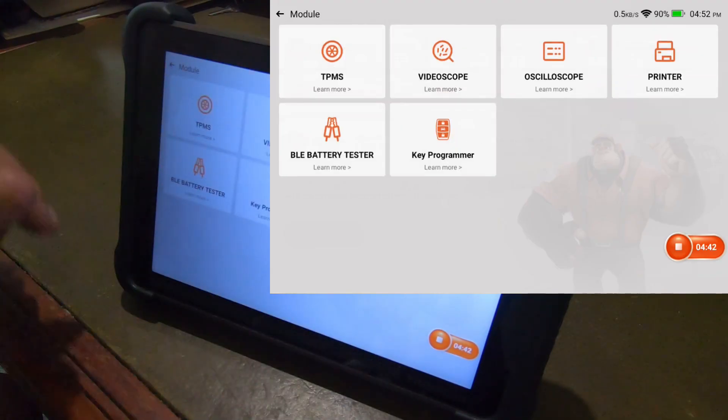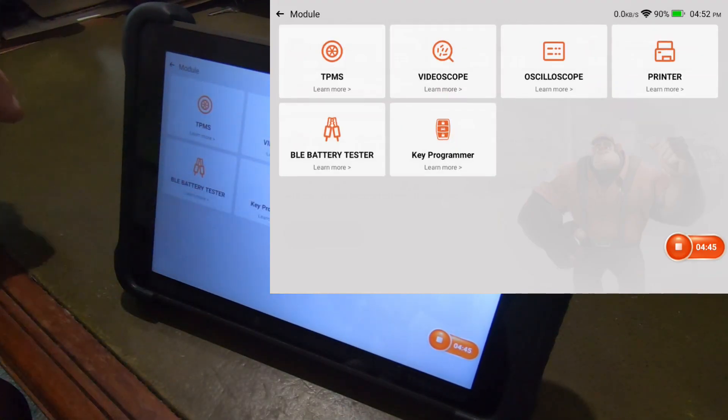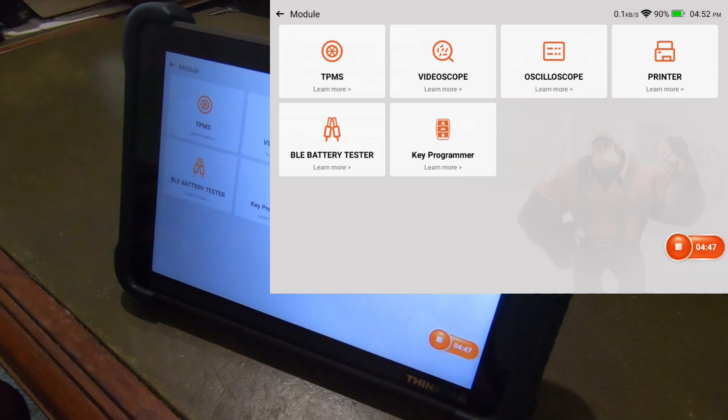And yeah, we've got the key programmer icon right here. So currently, the MooCar. In fact, let me check and see if there's any updates.